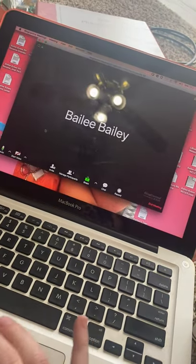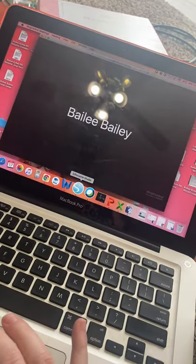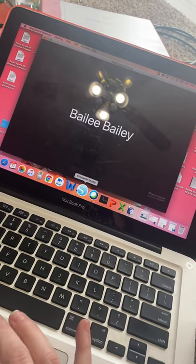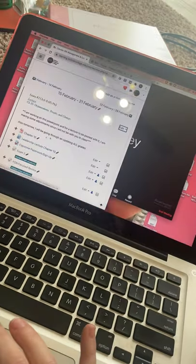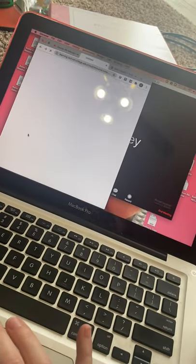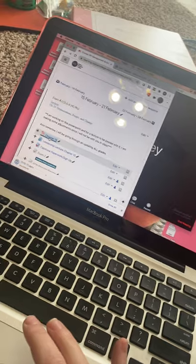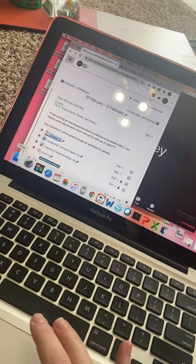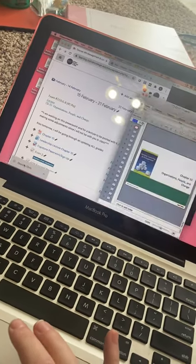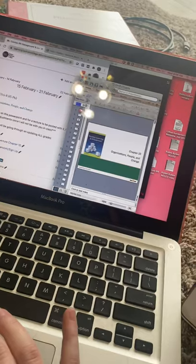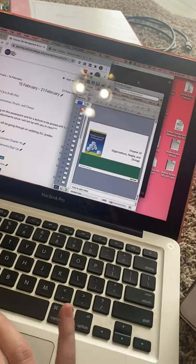I don't think my PowerPoint is still downloaded, so let me go back to Moodle really quickly, download that chapter 10 PowerPoint, and click into it. Okay, so now I have my PowerPoint up as well.